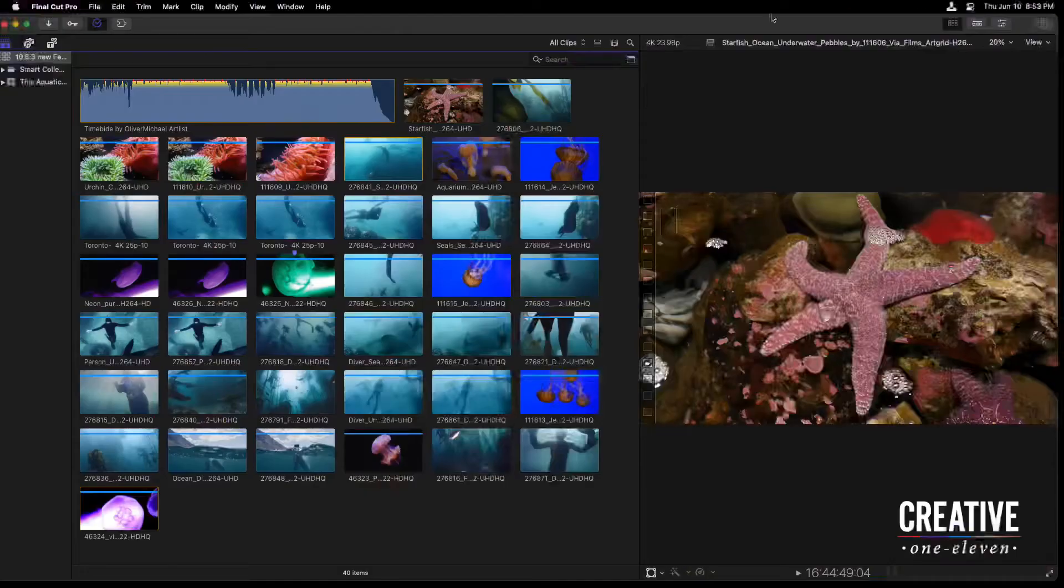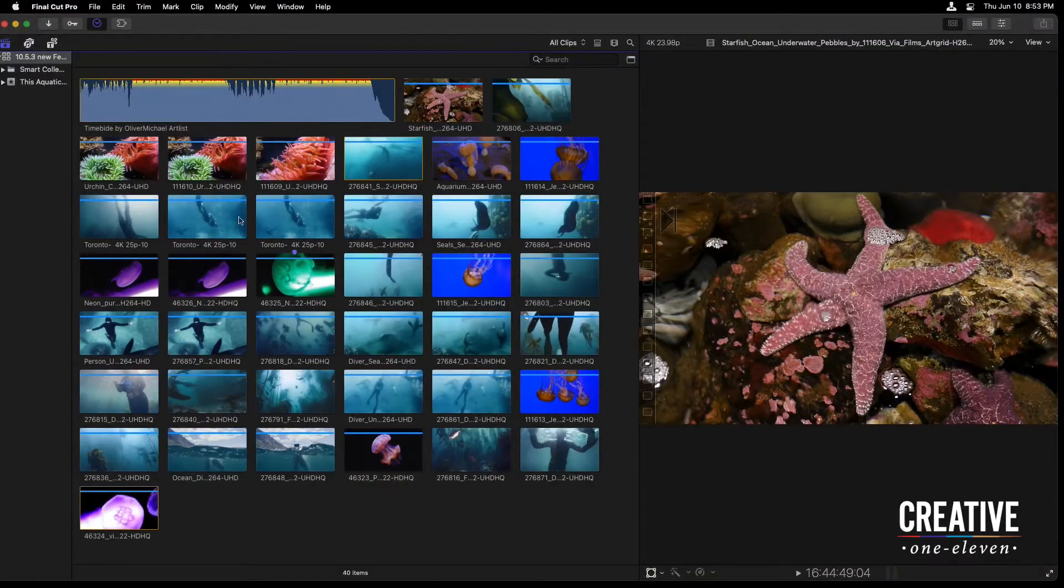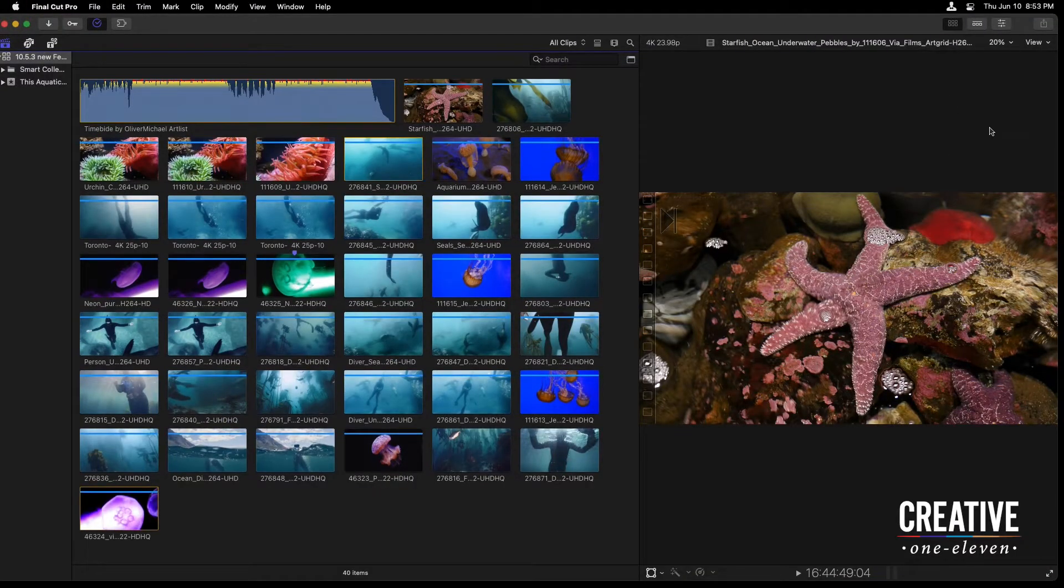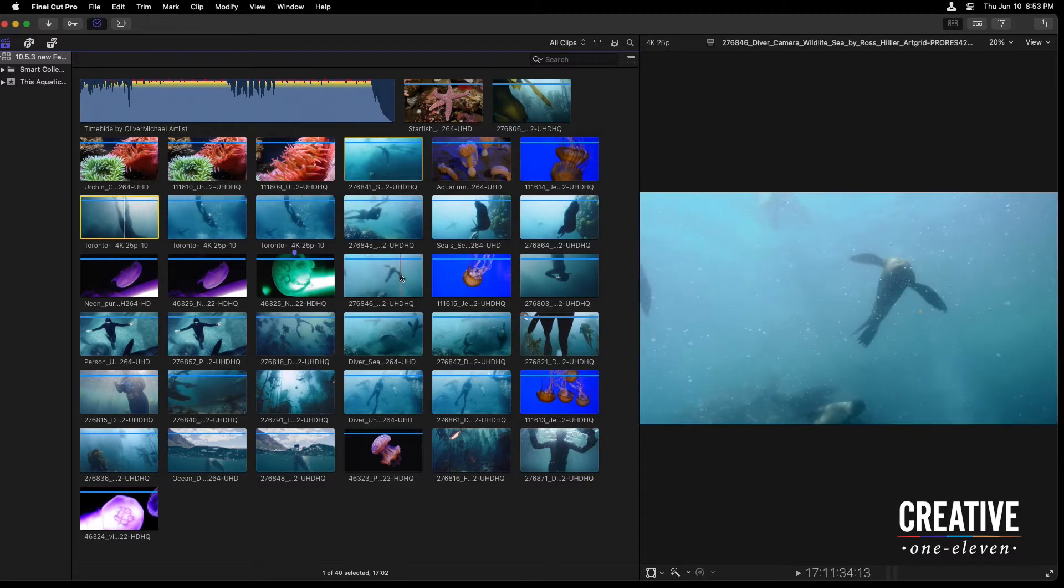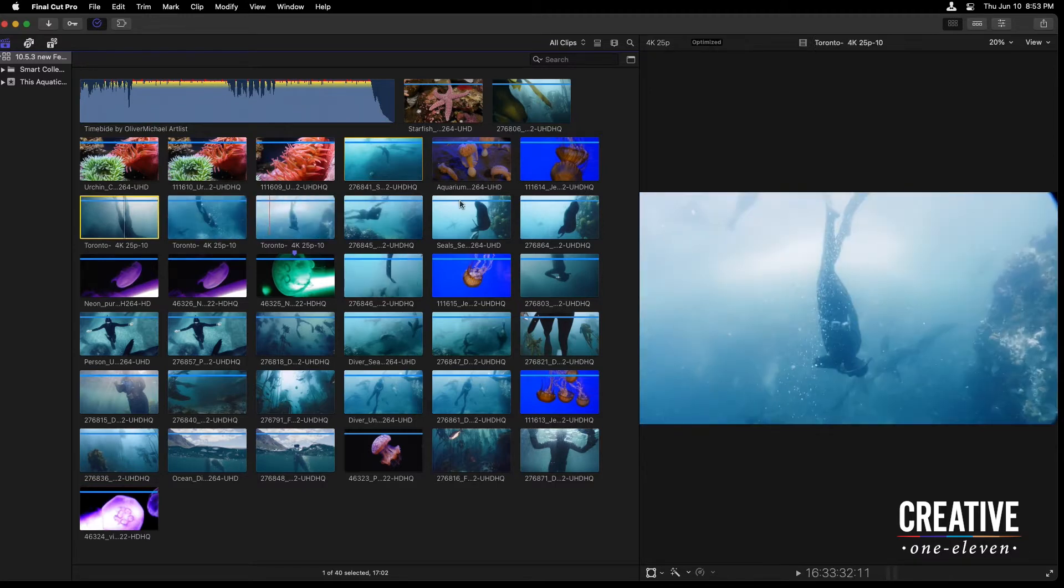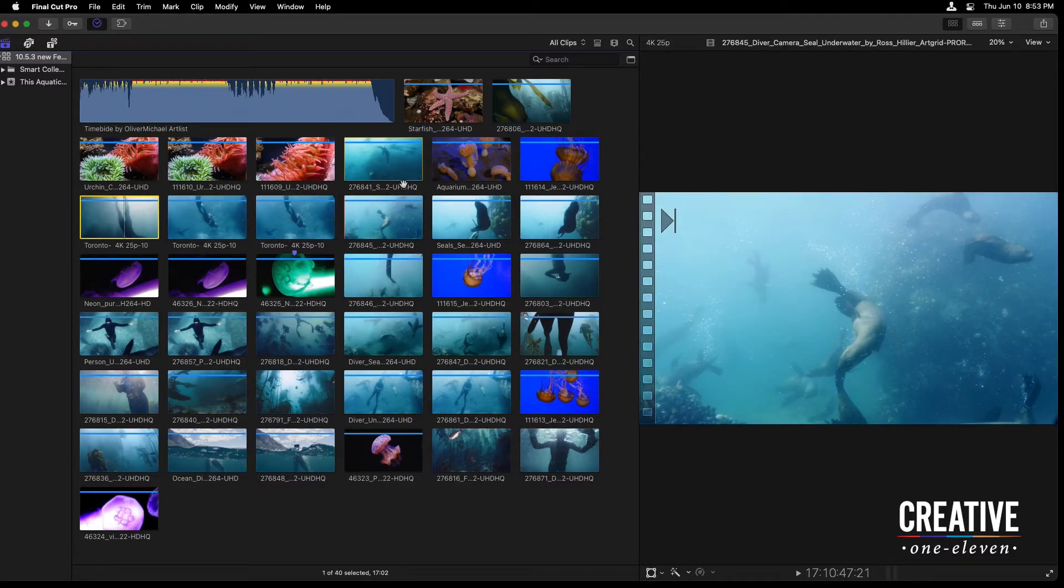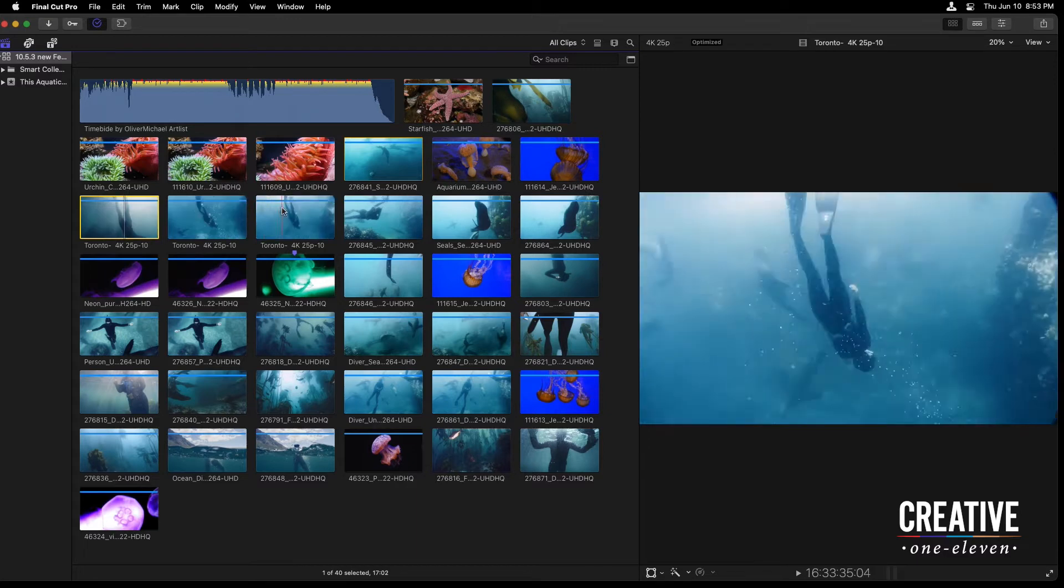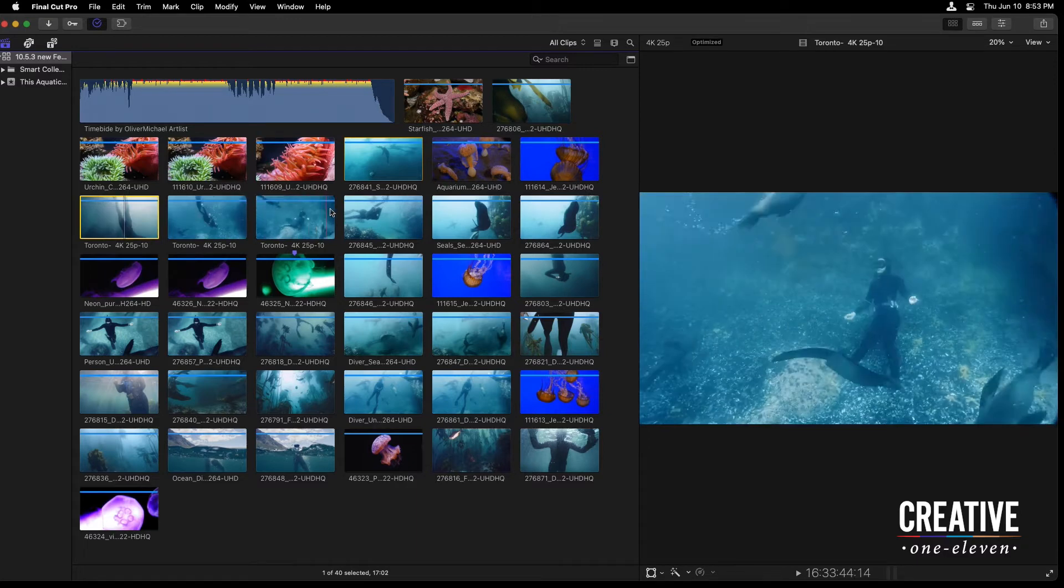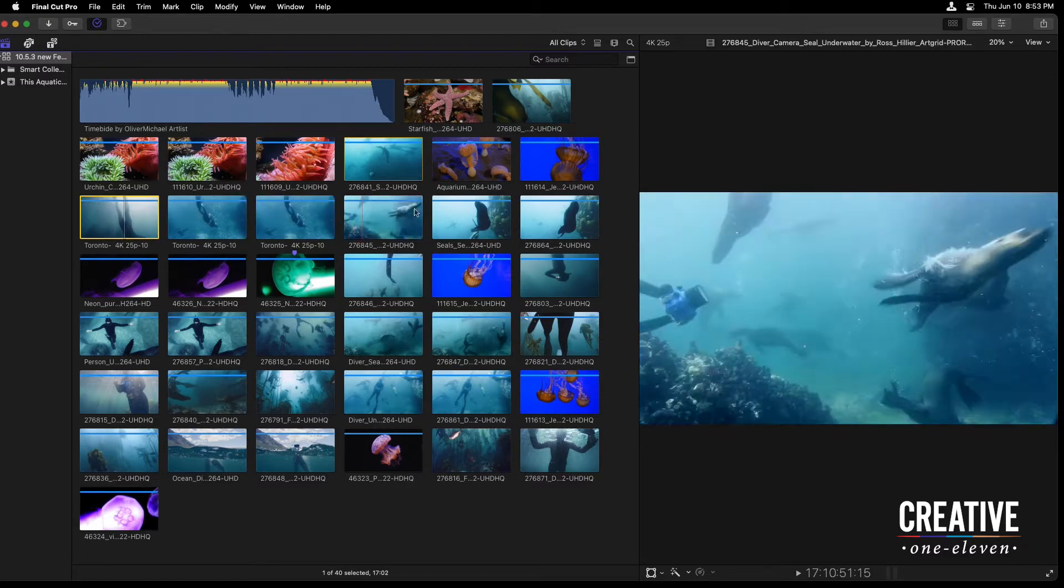By new, I mean check the date of the video to make sure it is new to you, but let's hop inside of Final Cut. I have my browser open right now, as well as my viewer, and I have a series of clips here in this aquatic event. Now, as I look and skim through some of these clips,